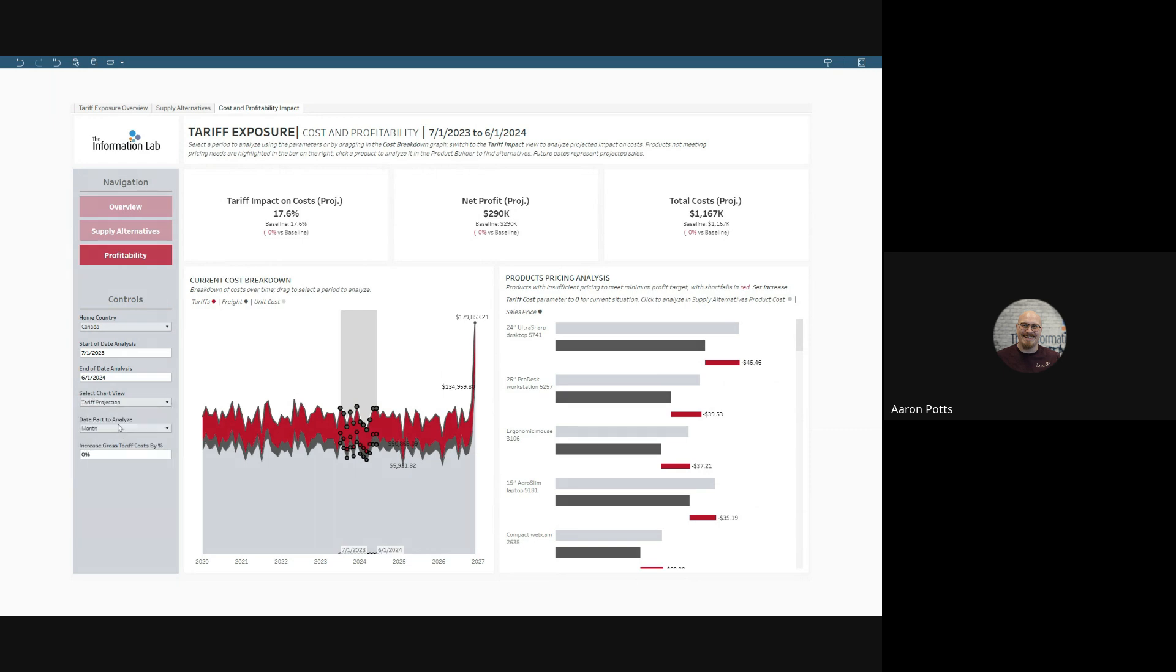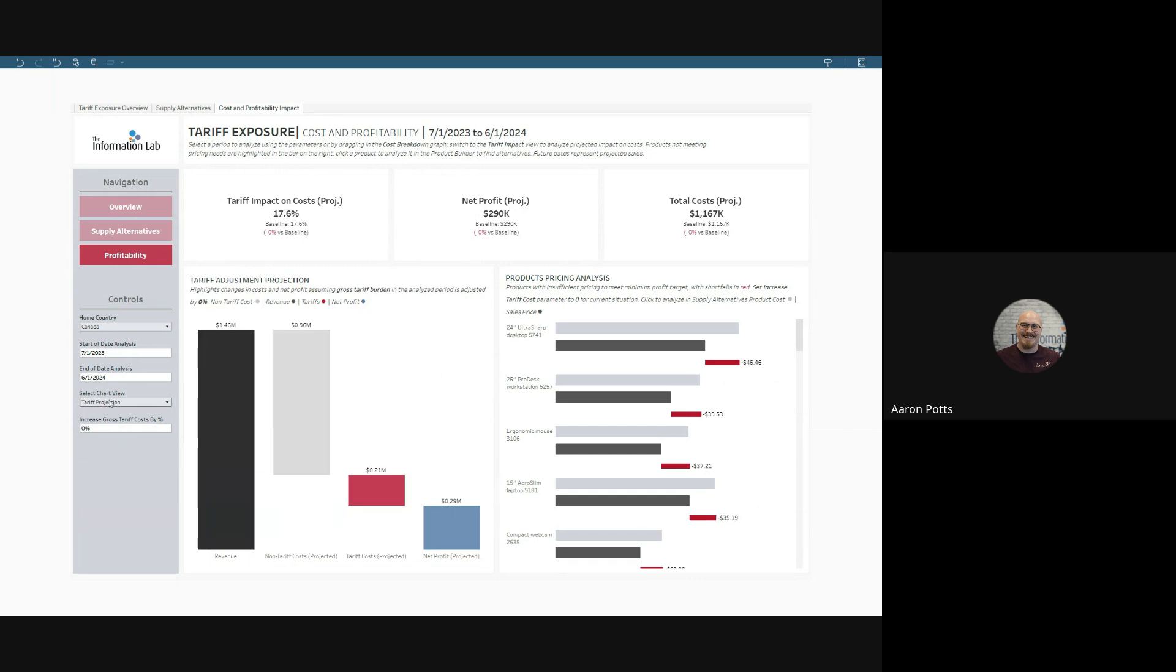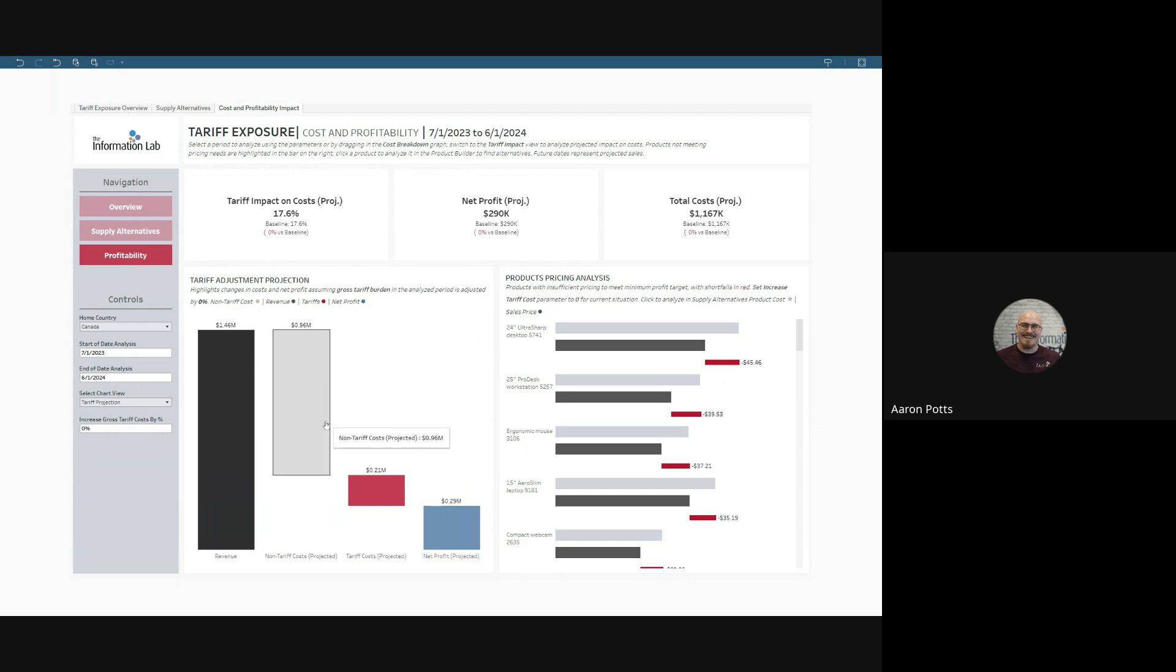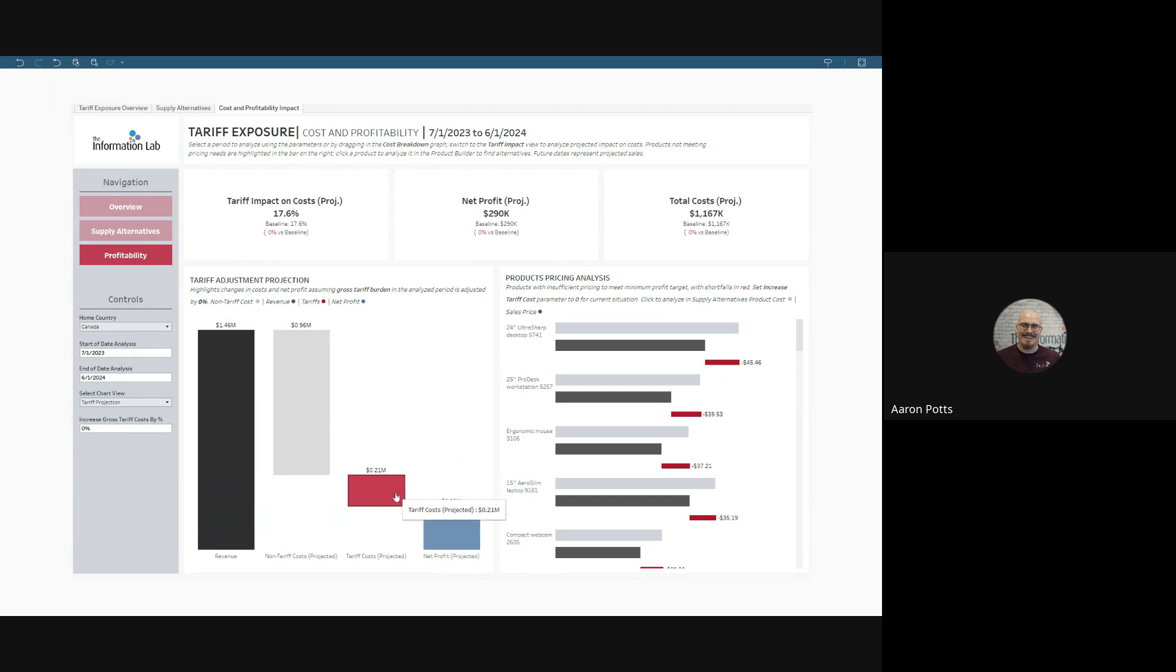We have an interesting waterfall view for tariff projection. This lets us evaluate different scenarios, showing our current revenue, our non-tariff costs, which are projected for the purpose of this dashboard to be fixed, our projected tariff costs, depending on the different scenarios, and our net profit.